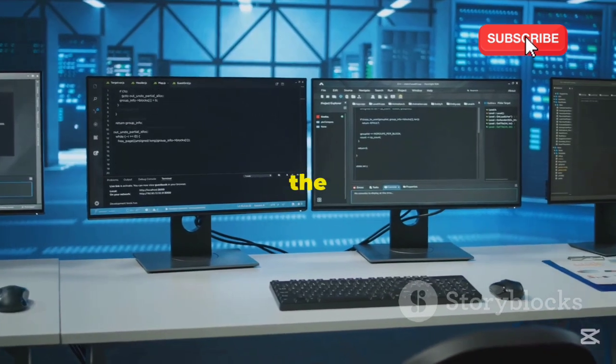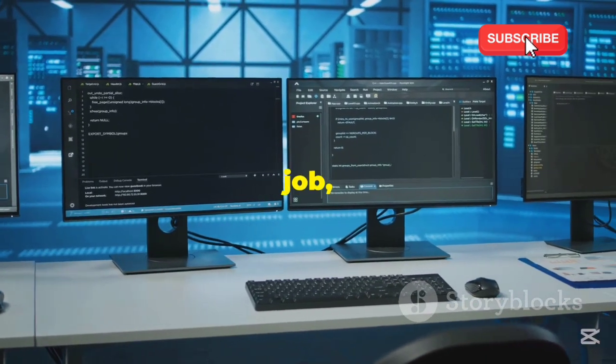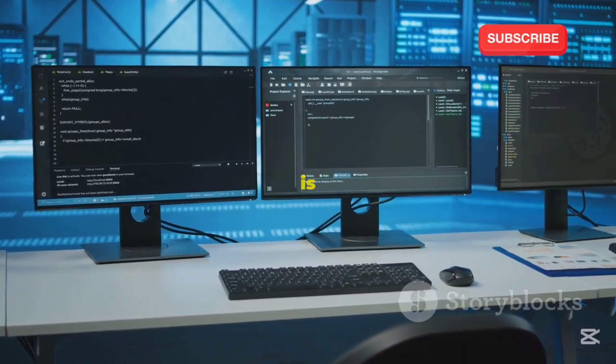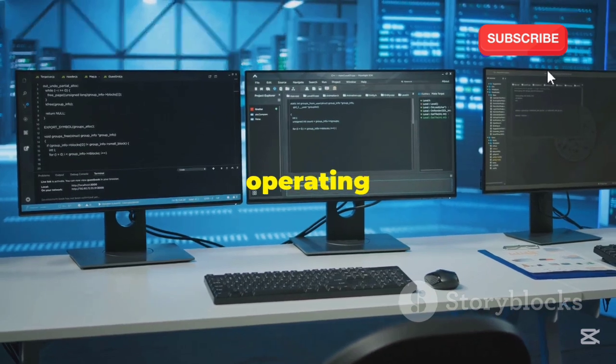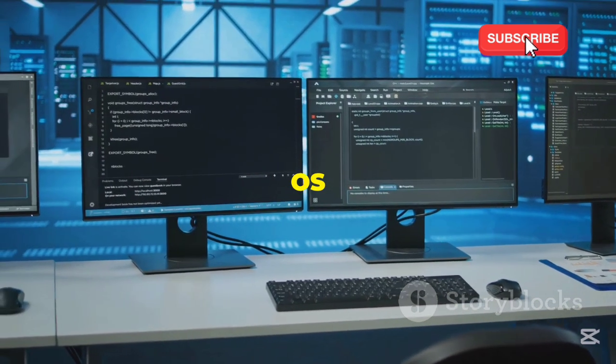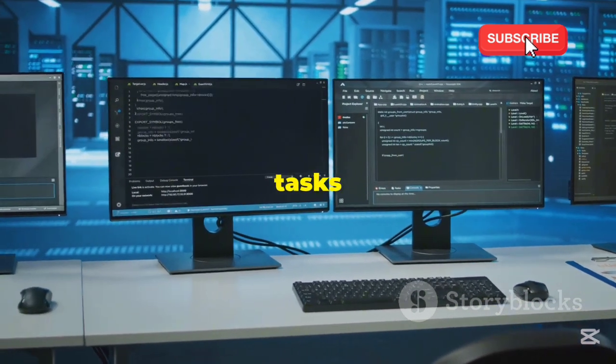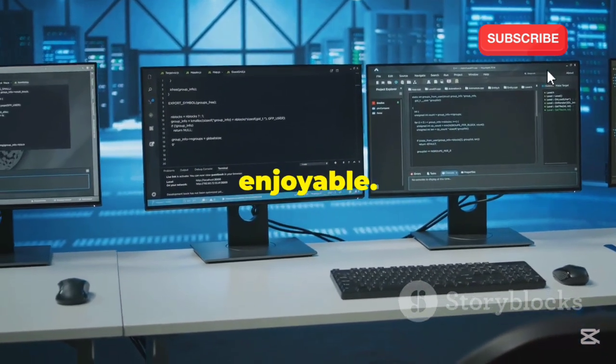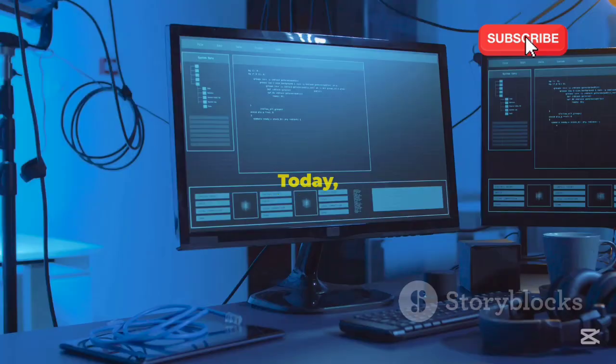It's like picking the right tool for the job, except in this case, the tool is your entire operating system. The right OS can make your tasks smoother, more efficient, and even more enjoyable. Today, we're comparing two of the most popular choices in the hacking world.